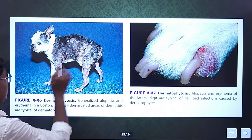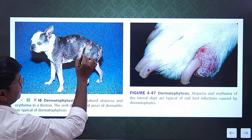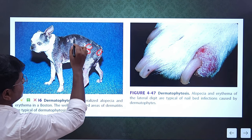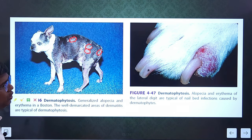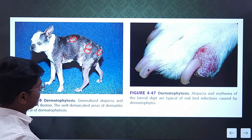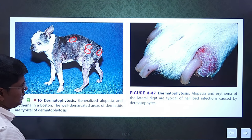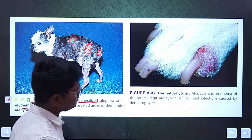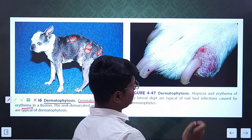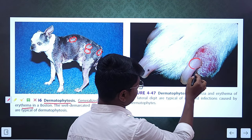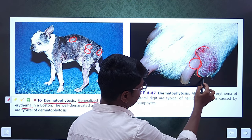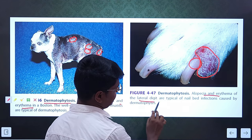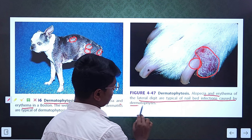See the lesion here — this is a very characteristic lesion. See here — circular patches. Here circular patches have merged. There are some patches that may be circular or irregular, as we discussed in clinical signs. This is very characteristic of dermatophytosis. Generalized alopecia and erythema. In Malasseziasis, you saw brown discoloration at the base of the nail; here, the entire base of the nail or the skin part will be inflamed — alopecia and erythema of the lateral digit typical of nail bed infection caused by dermatophytosis.